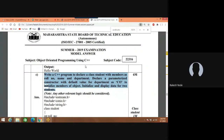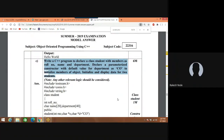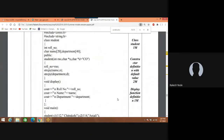In this problem definition we have to define class student. Under this class we have to create a parameterized constructor. Under this parameterized constructor we have to pass three variables: roll number, name, and department. The default value for the department variable is CO. Now let us implement this program practically.